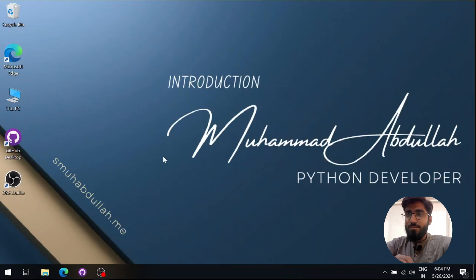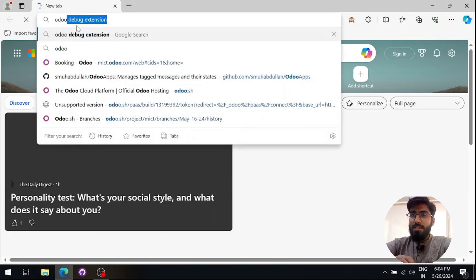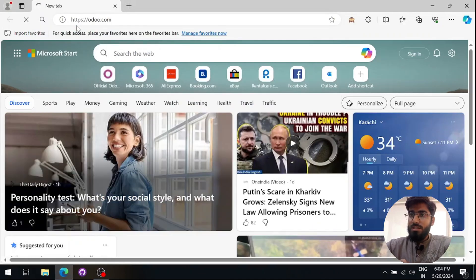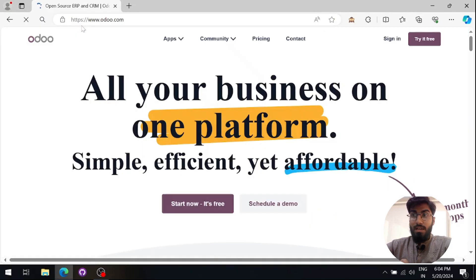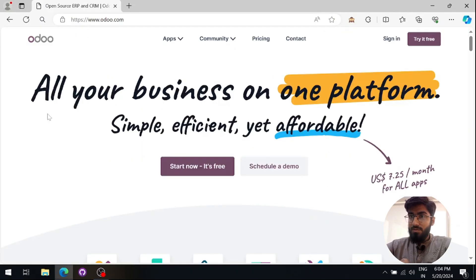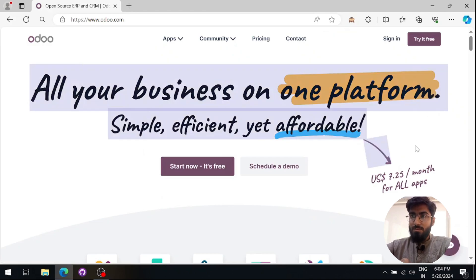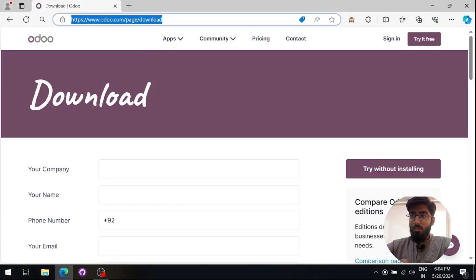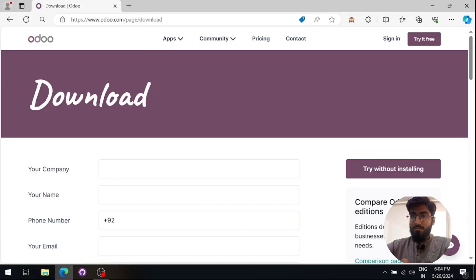Assalamu alaikum. Today we are going to download and install Odoo 17 community version, which is free for everyone. In our previous video we discussed the differences between the enterprise version, which requires a subscription key, and the community version, which is open source and free.